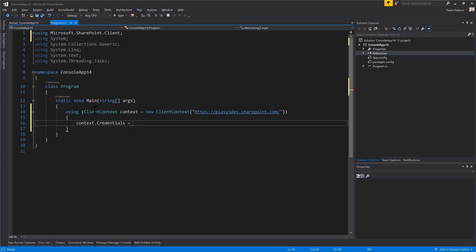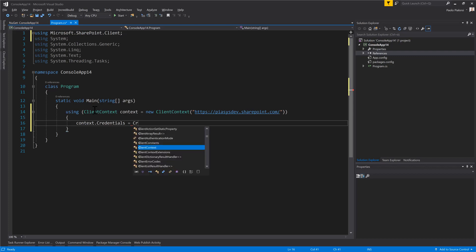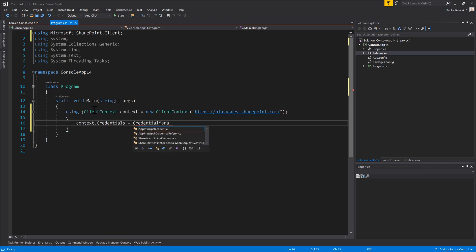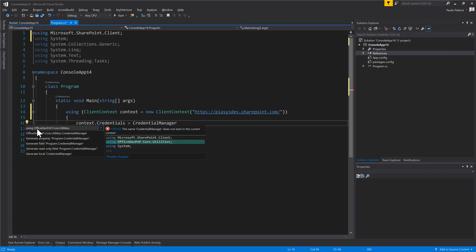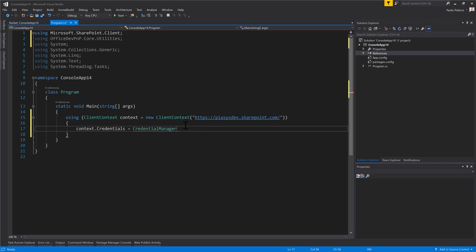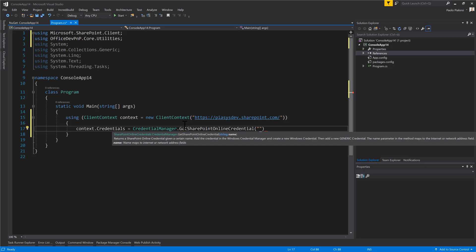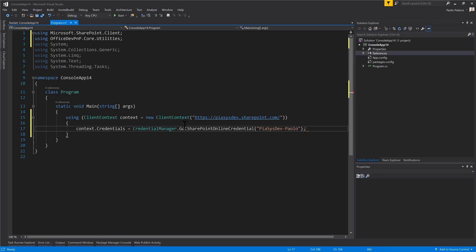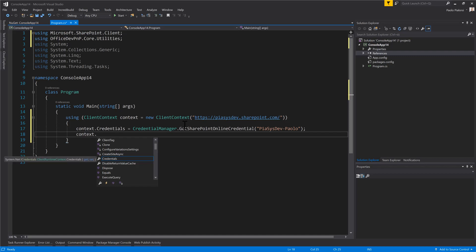Using the PMP Core library, I will use the Credential Manager type, which is a helper class we have in PMP Core under OfficeDevPnP.Core.Utilities. We will use this class to get the SharePoint Online credentials from my Windows Credential Manager. This is the name of the credentials that I will use, and once I've done that, I'm ready to connect and use my target environment.